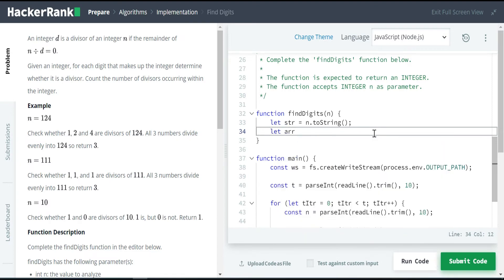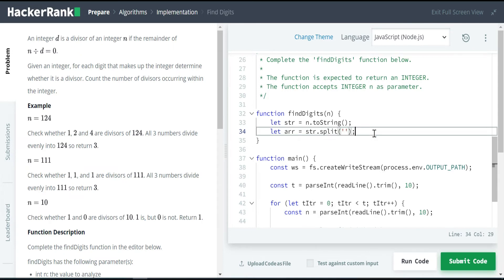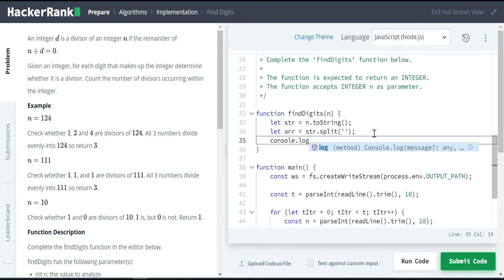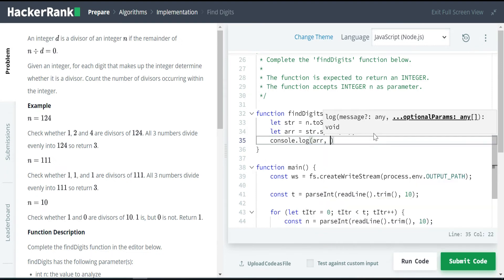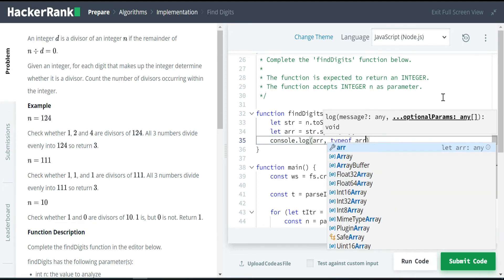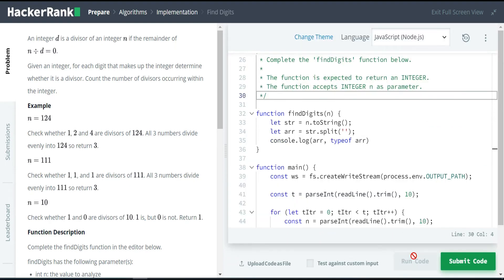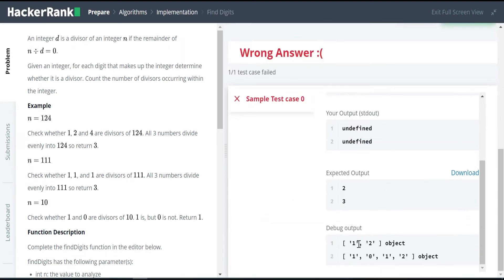Now let me take another variable arr. I am going to split this one using str.split('') — splitting each character individually. Let me console log arr and the type of arr. I am splitting this because I need to get the individual elements. Since the type is array, in JavaScript the type of array is object, so it will return the type as object.